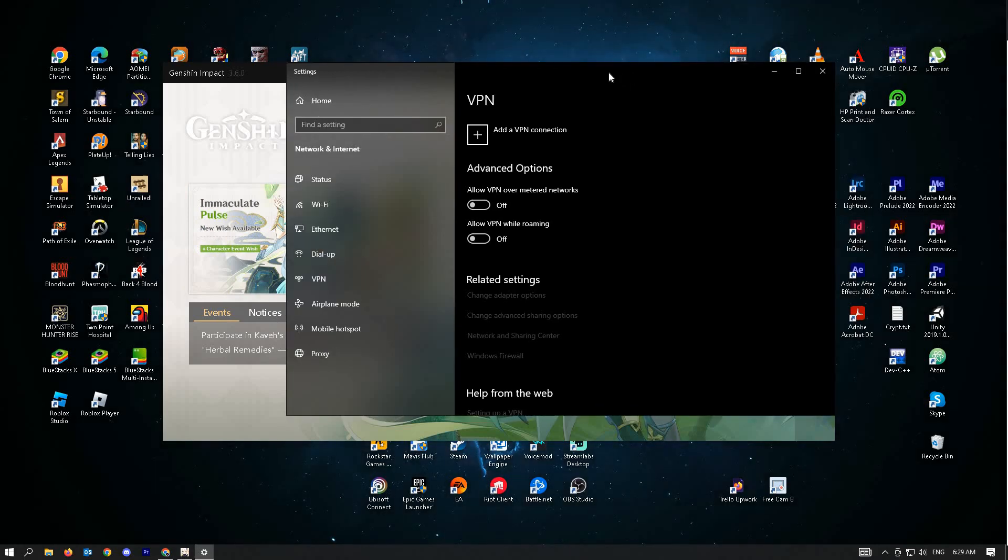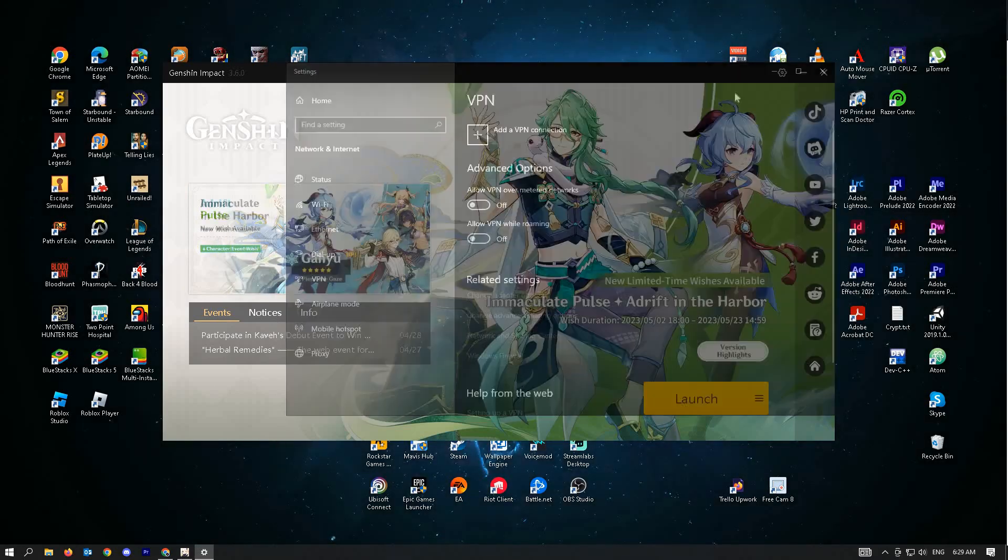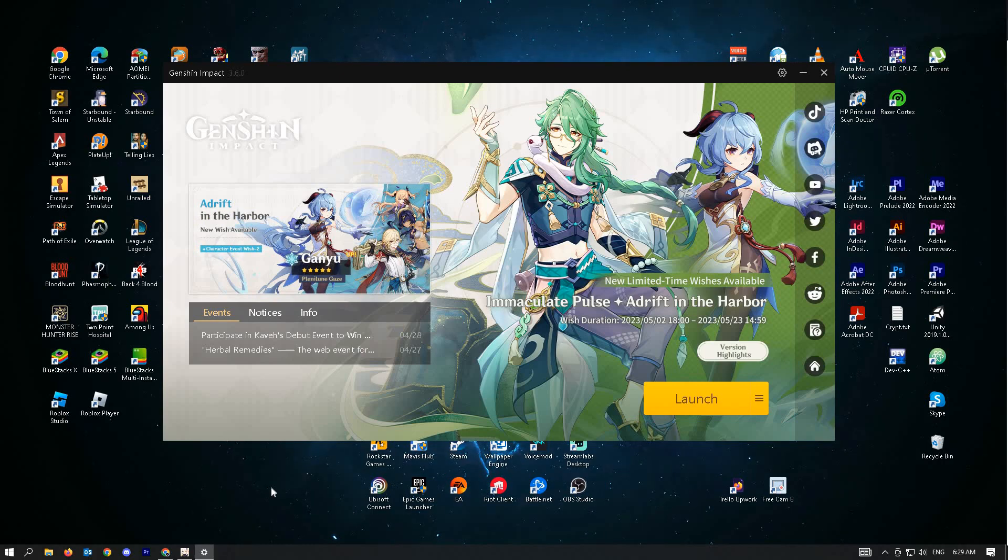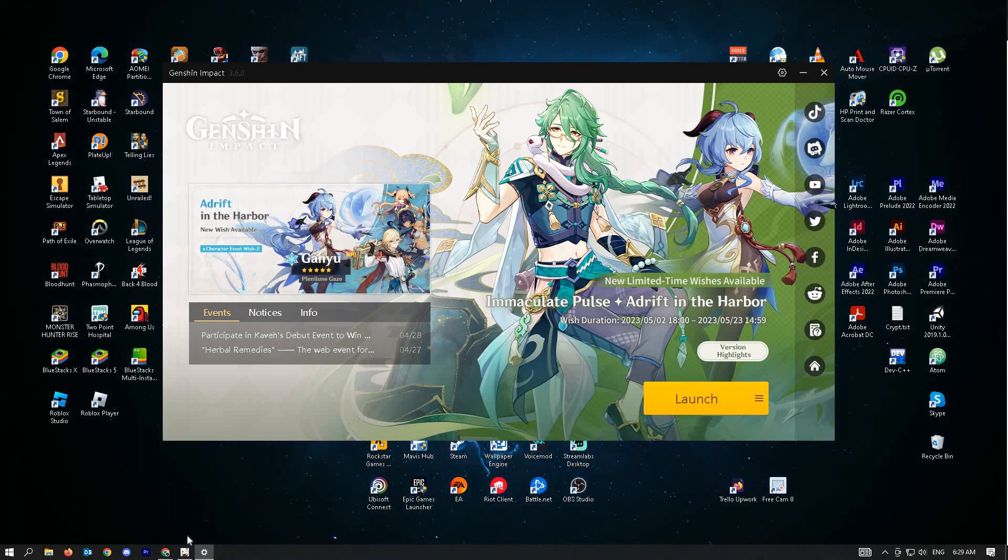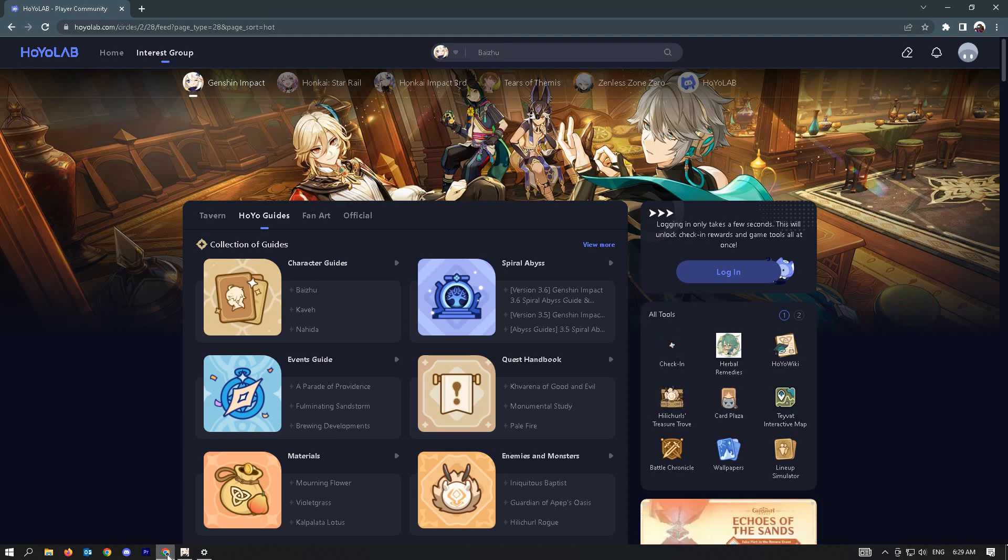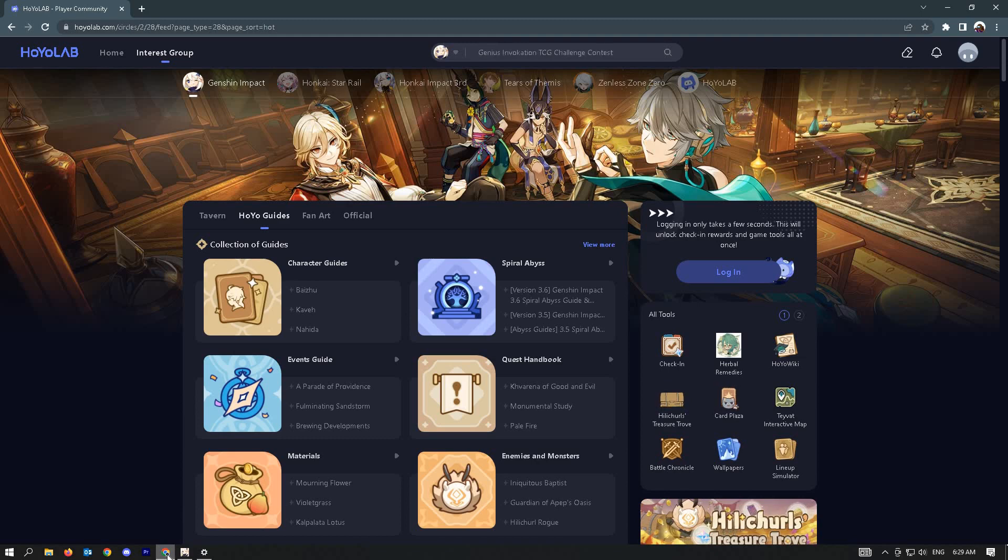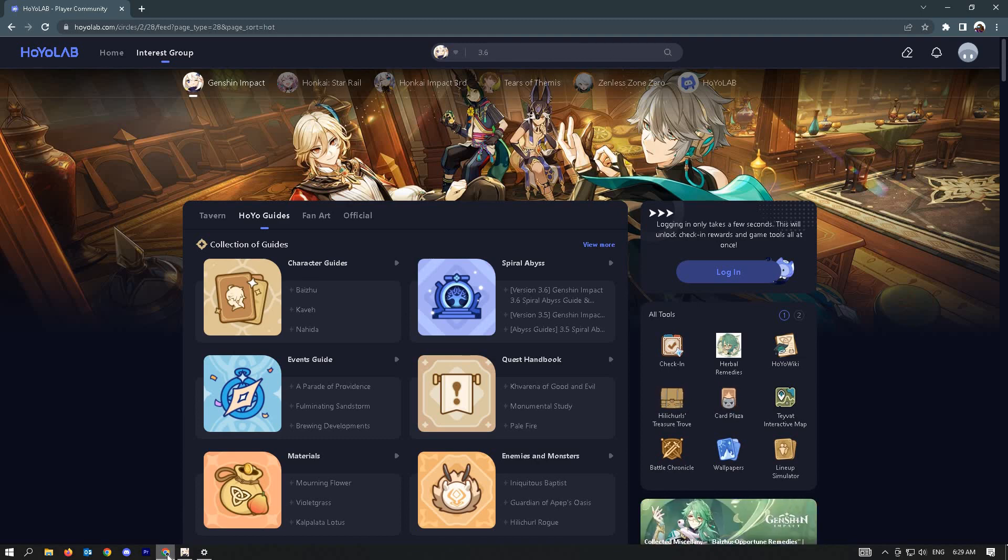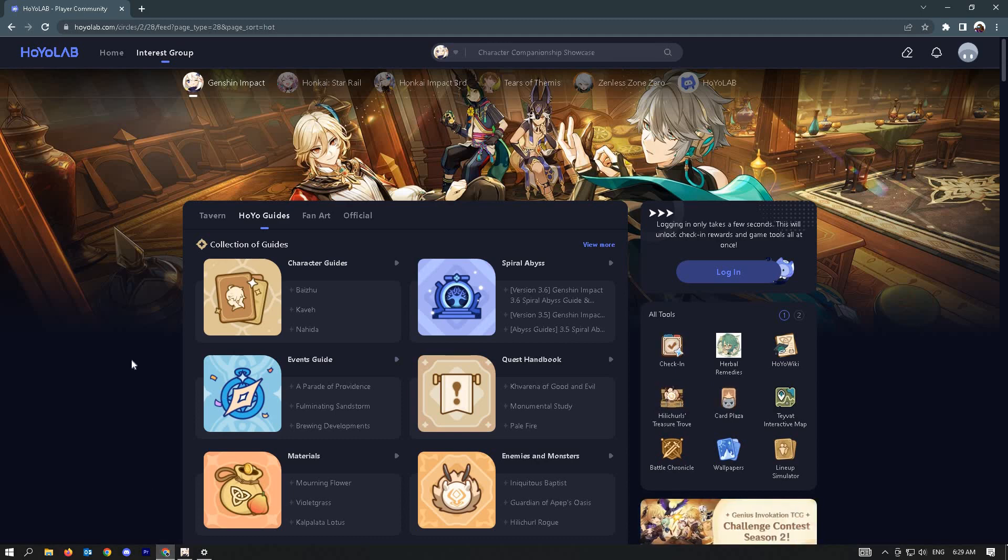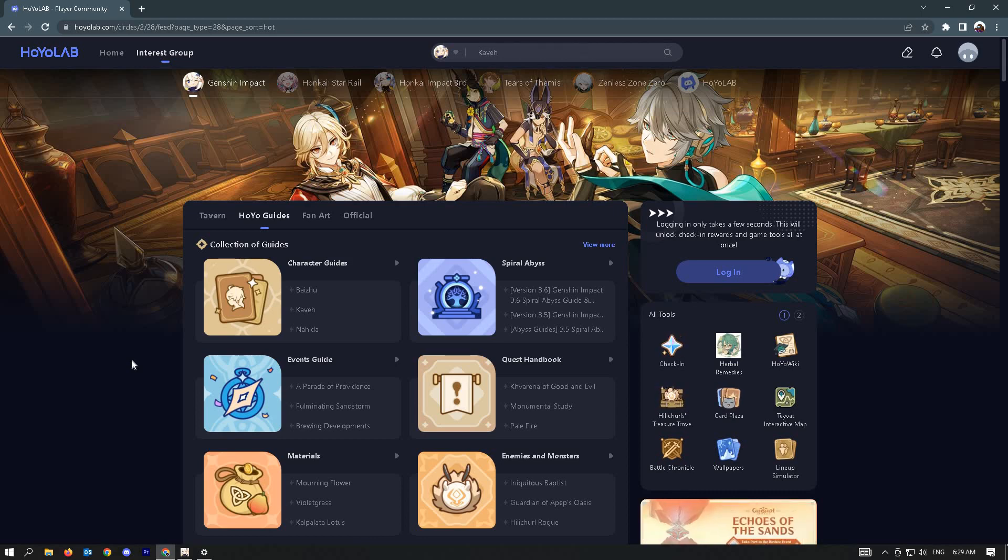Our last solution is to actually reach out to the Genshin community. You could go to this specific website, which is hoyolab.com/circles. Here you'll be redirected to the Genshin community with players like you. If they're experiencing the same issues, you could check in with them if they solved it on their end. If yes, it could really help you a lot.